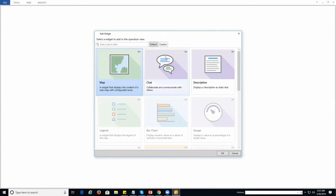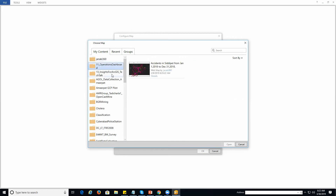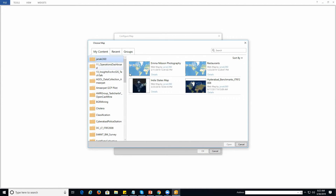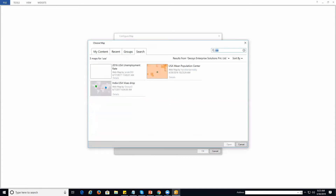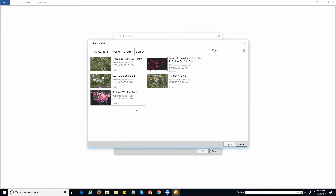I'm selecting the multi-display operational view and clicking 'Create.' It asks what widget I would like to add. First, I need a map widget — this widget displays the content of a web map. When I click OK, it goes to my ArcGIS Online organization account and shows a list of available maps. I can browse my content or take data from groups created earlier. I have a real-time weather map application that I demonstrated previously.